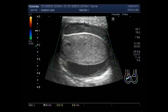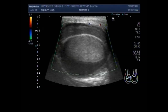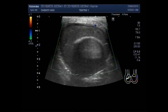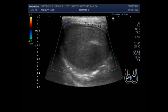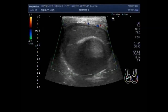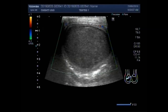Now this is the measurement of the testes — it measures about 3.9 cm by 2.7 cm — and you can see a very thick fluid collection seen in the scrotal sac. This is a large pyocele.